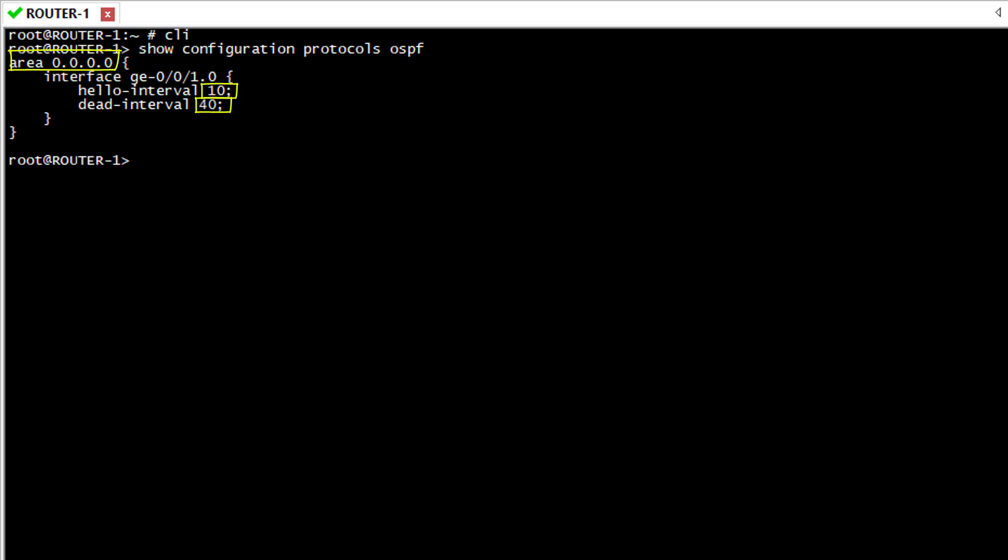Now let's review the adjacency with show OSPF neighbor and it's empty. So apparently it didn't come up.